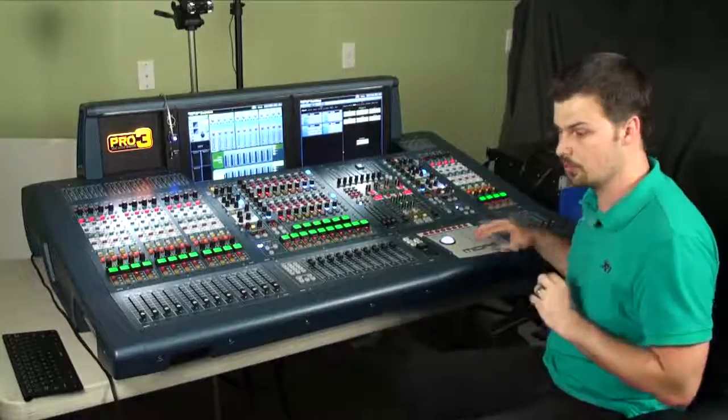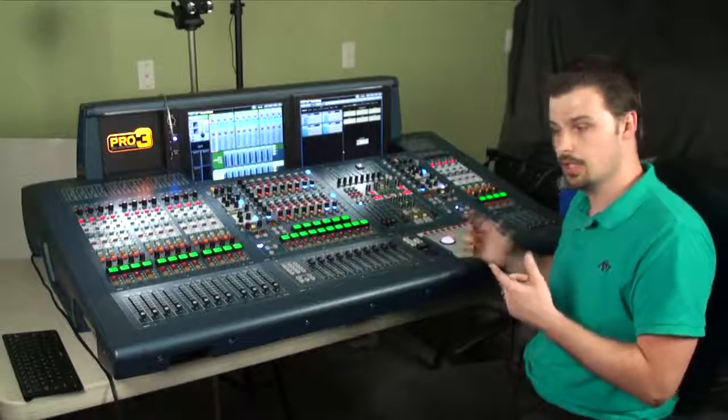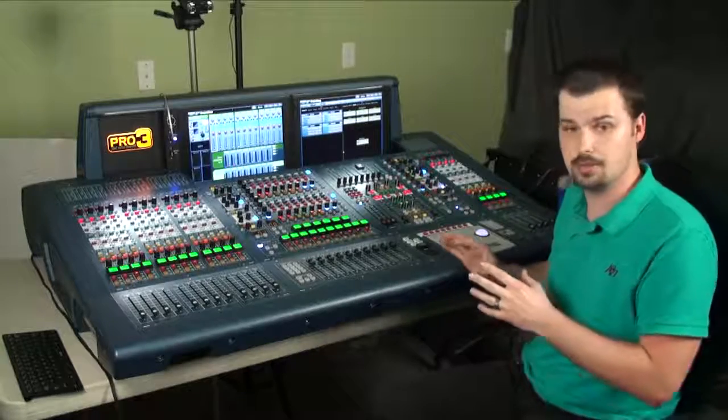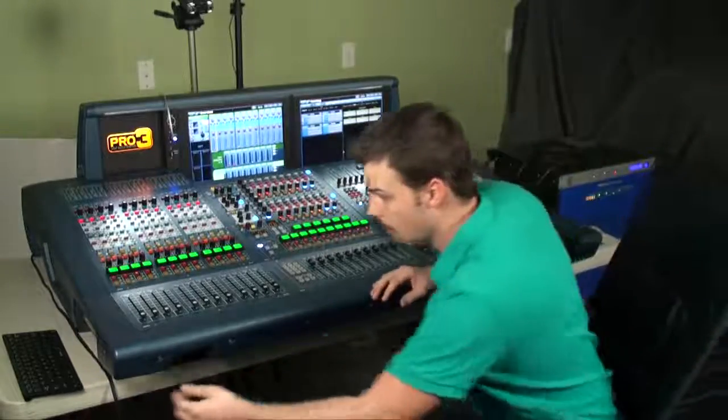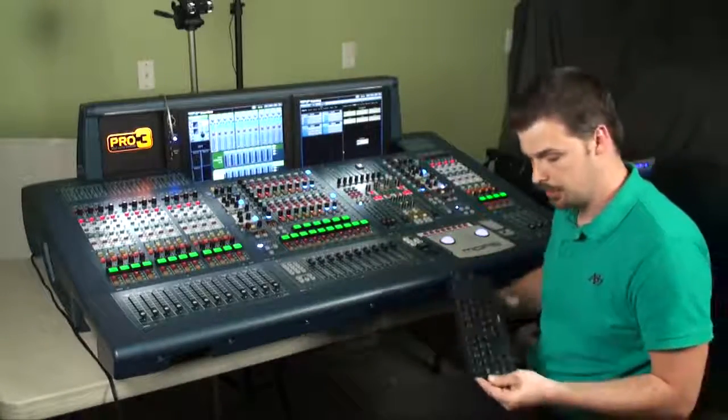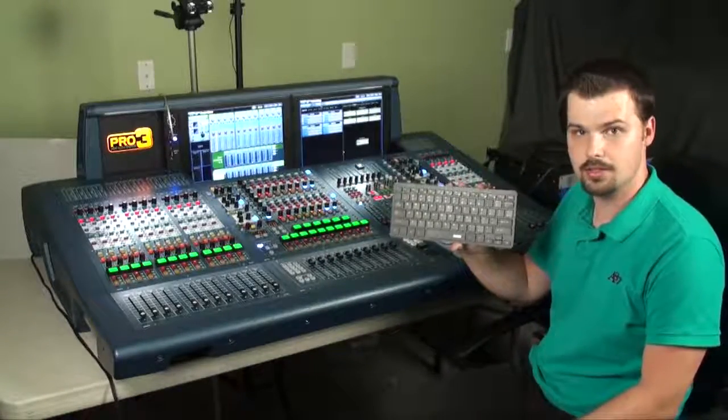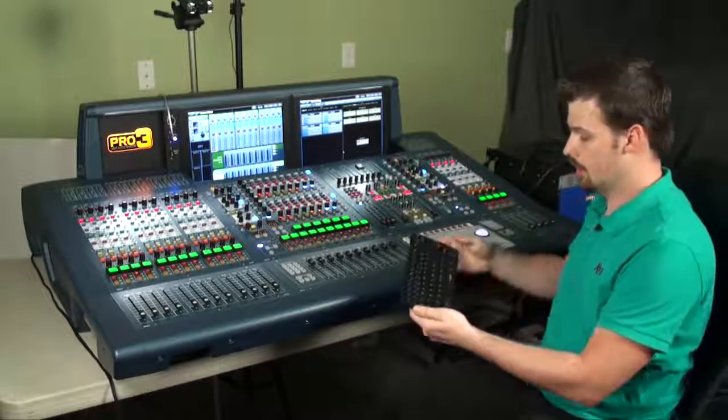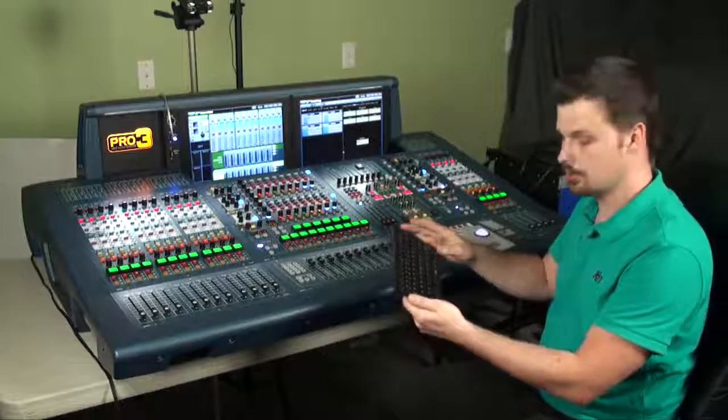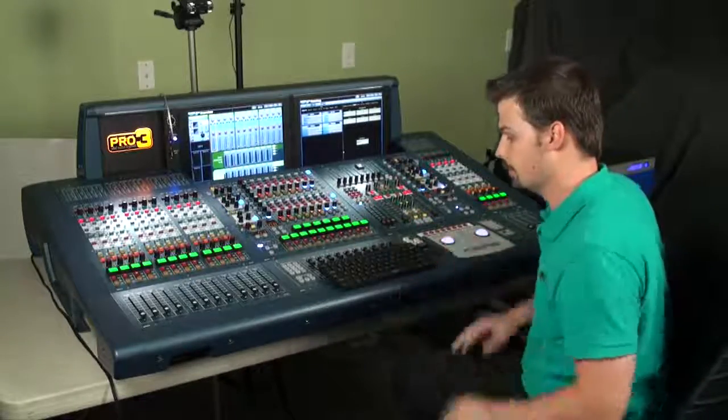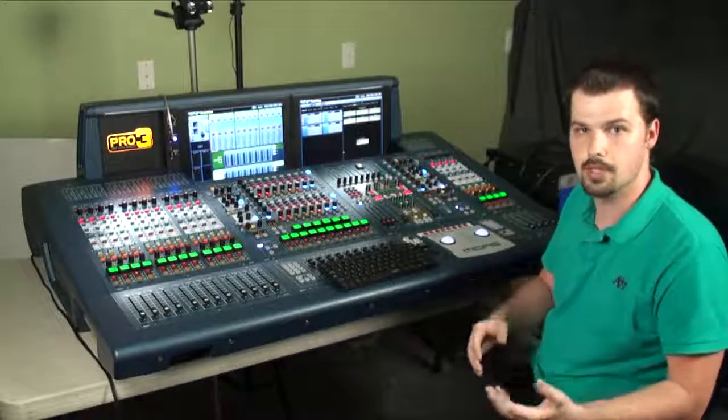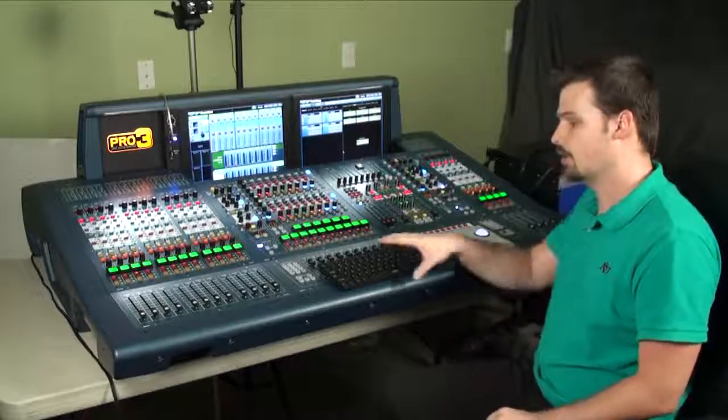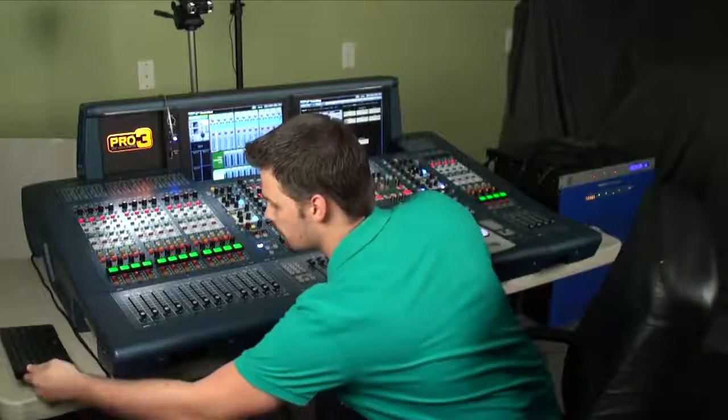By the way, while we're talking about labeling, the keyboard that Midas includes with the surface is absolutely abysmal. The layout on the keyboard is terrible. Probably the best 20 bucks you'll spend if you buy one of these expensive mixers is a wireless keyboard. I got this one on Amazon for 20 bucks. It's got an Apple feel to it and it's wireless, so that really helps. You just set it down and go through your inputs, label all of them, go through your stage boxes. It's a lot more convenient to not have to worry about where your cable is.